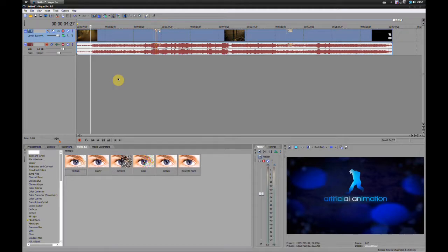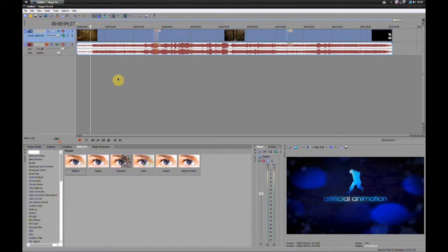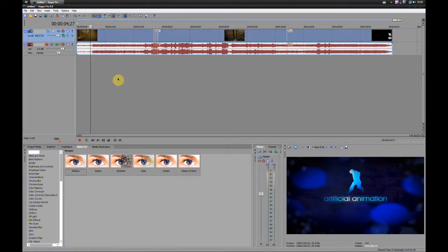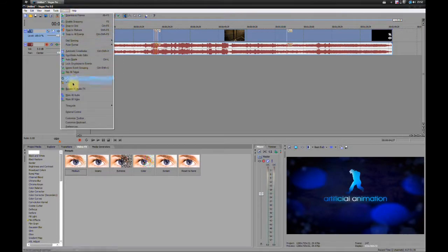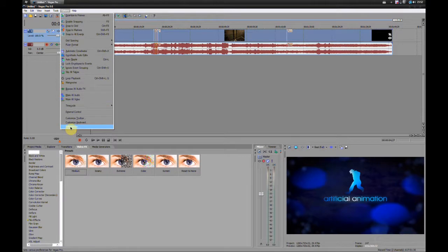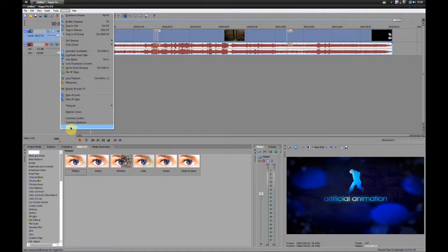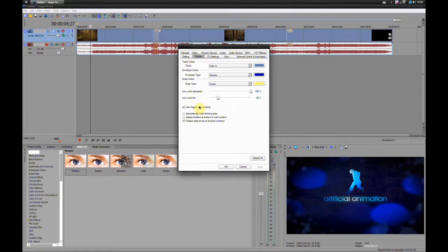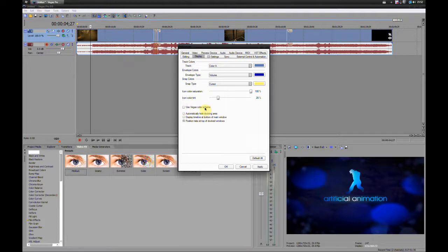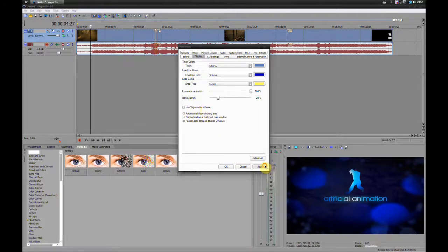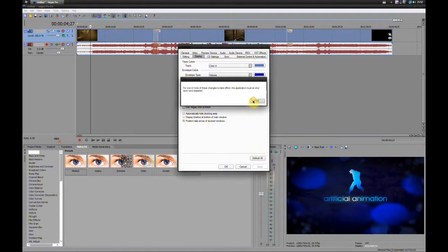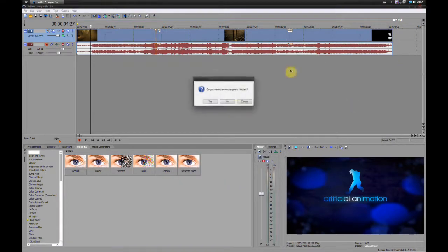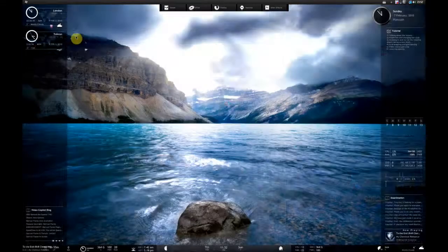First on my list, we have changing the way Vegas looks. In Vegas 9.0 Pro, we have this grey scheme which is great for light compositions, but if you're working with something really dark, you may want to consider changing it to a lighter theme, kind of like in After Effects. If we go to Options, Preferences, and Display, use Vegas Color Scheme. If I uncheck this, click Apply, it will ask me to restart Vegas.